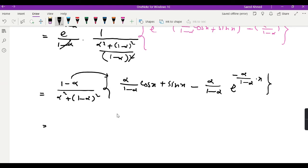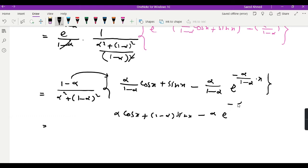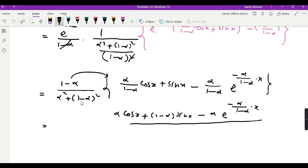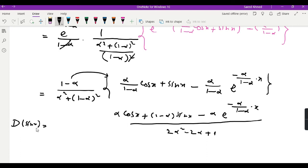After multiplying through, we get α·cos(x) + (1 − α)·sin(x) − α·e^[−α/(1 − α)·x] in the numerator, with the denominator simplifying since (1 − α)² = 1 + α² − 2α, giving 2α² − 2α + 1. So the Caputo-Fabrizio fractional derivative from 0 to x of order α of sin(x) equals [α·cos(x) + (1 − α)·sin(x) − α·e^(−αx/(1−α))] / (2α² − 2α + 1).